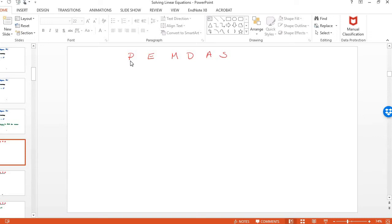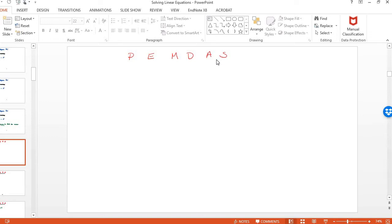Parentheses come first in order of operation. This is when you're combining numbers. Exponents come second. We're not going to deal with these right yet. Then comes multiplication and division. Then comes addition and subtraction. When you're trying to peel away and find that mystery number, you're going to go backwards. So to go forward, you put numbers together. To peel away numbers, you go backwards.